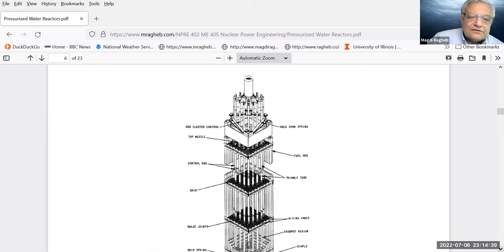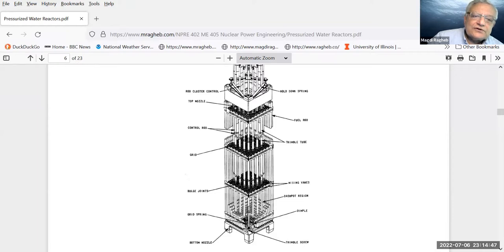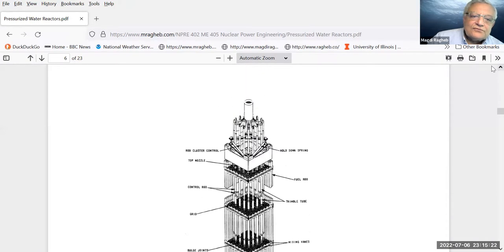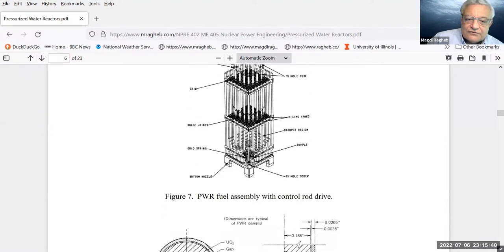Each channel in the core contains a fuel bundle. For a pressurized water reactor, it is typically a 17-by-17 array of fuel rods. The rods are cladding that contains little pellets of uranium dioxide, and they are separated by steel spacers so that coolant coming from the bottom and exiting from the top extracts heat while preventing the rods from touching each other. Some channels have a spider-type insert for control rods, which fill up some of the holes in the 17-by-17 array.